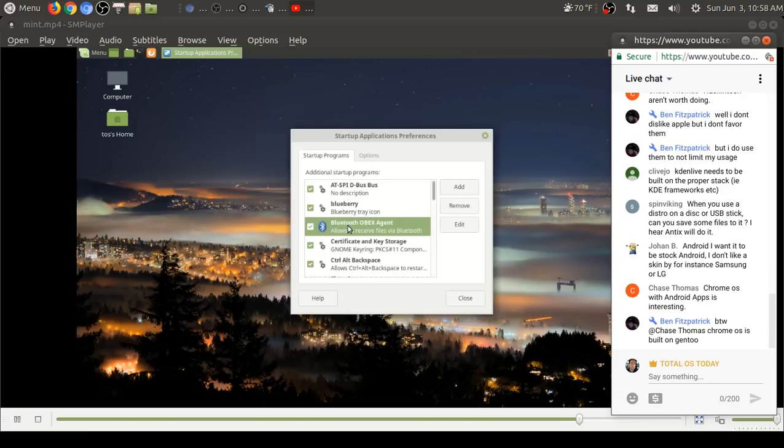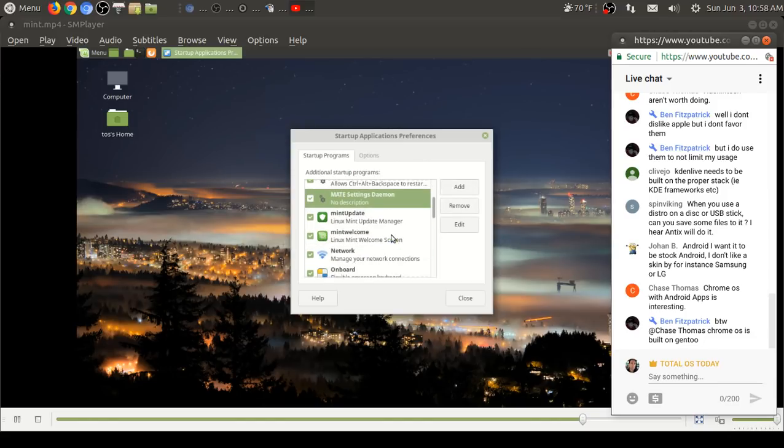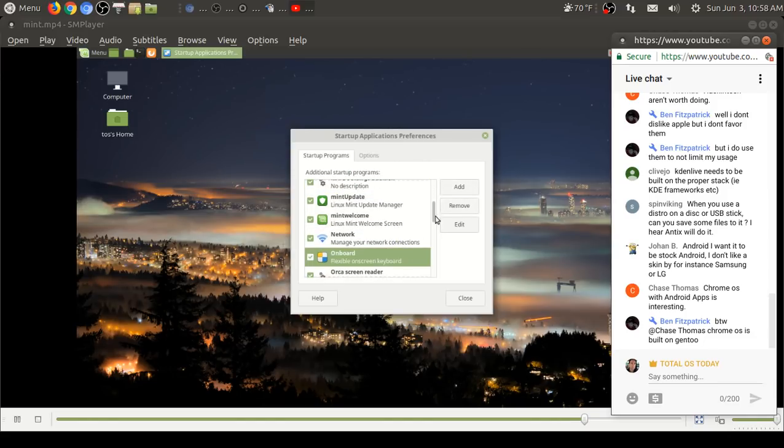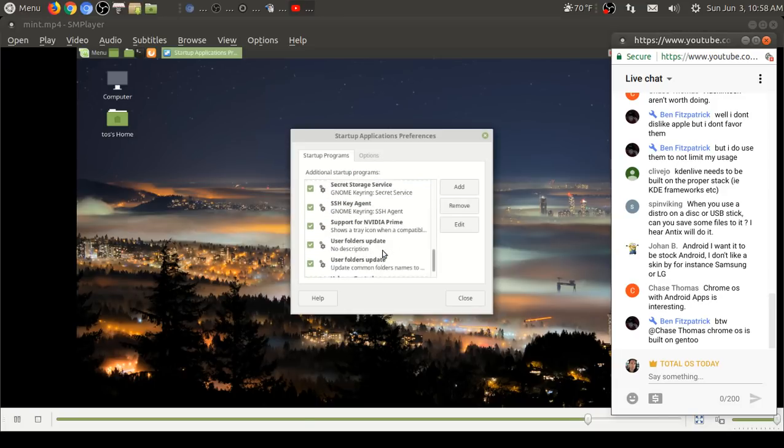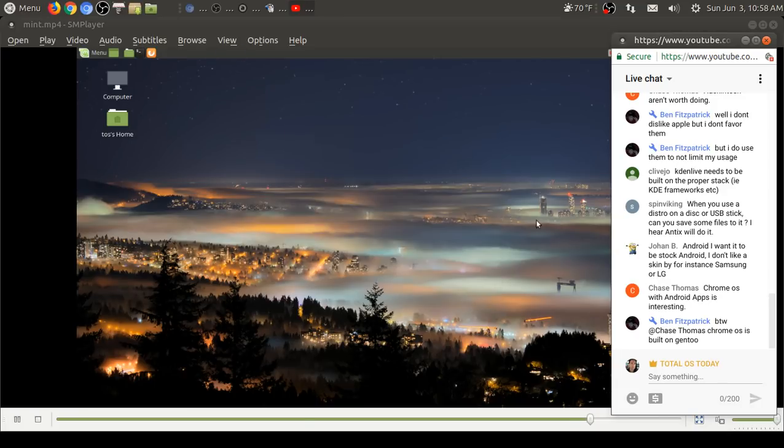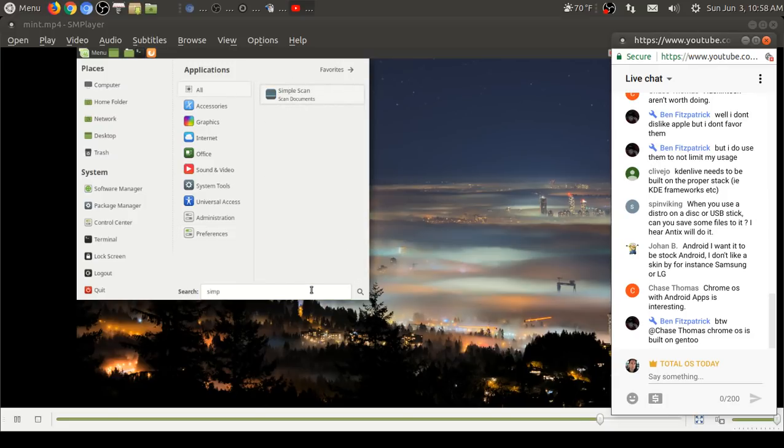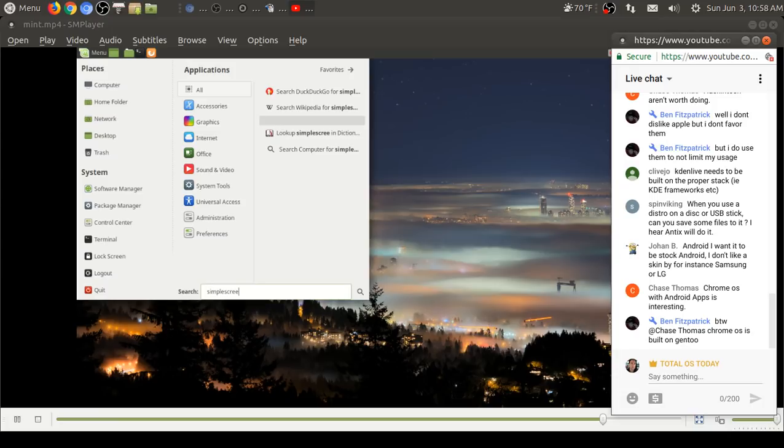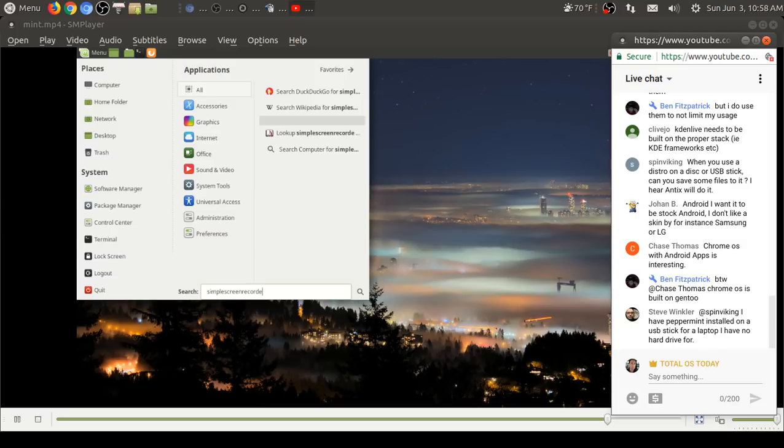I usually use the Synaptic package manager because I've gotten used to it, but this is okay. Spin Viking, some distros will allow you to create a USB stick with persistence. You have to click the persistence option to save the files. I believe UNetbootin has that option, not sure about the rest. So the answer is yes, on some Linux distros you can do it.